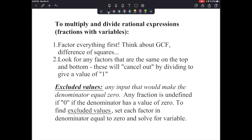Today we'll multiply and divide rational expressions — fractions with variables. There are a couple of steps. First, factor everything: think about greatest common factors, differences of squares, perfect square trinomials, and regular trinomials. After finding all factors, look for any that are the same on the top and bottom — those cancel out by dividing to give a value of 1.